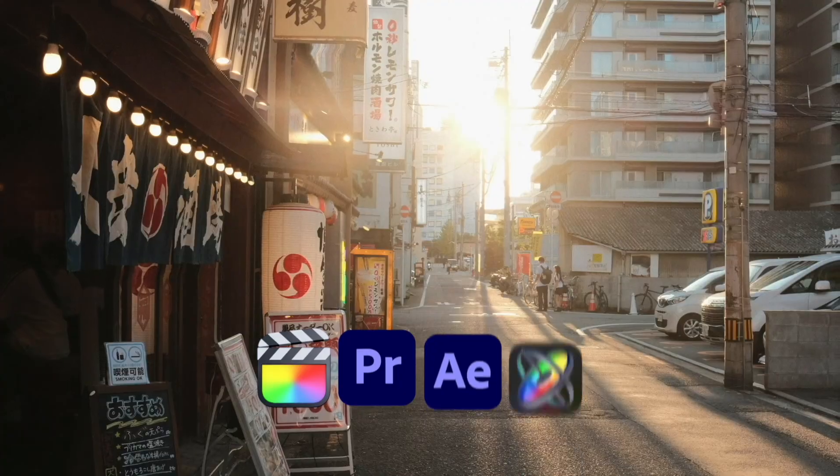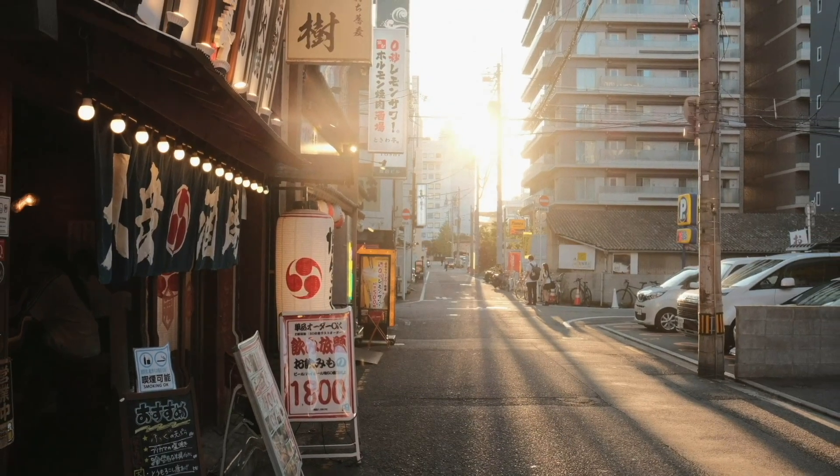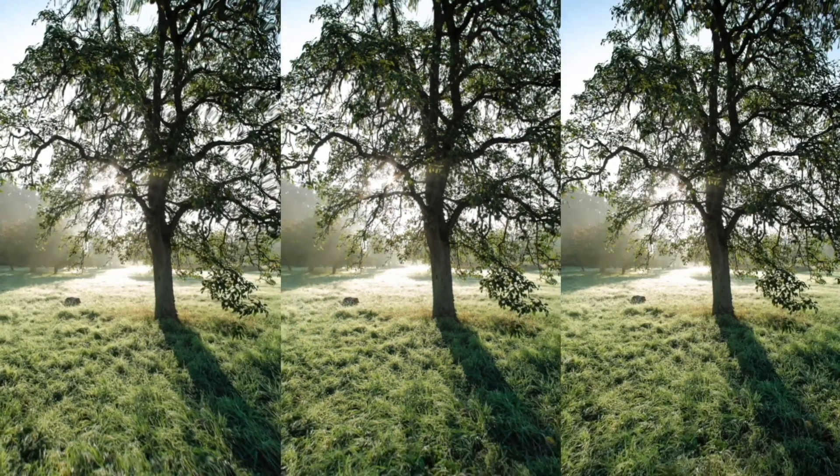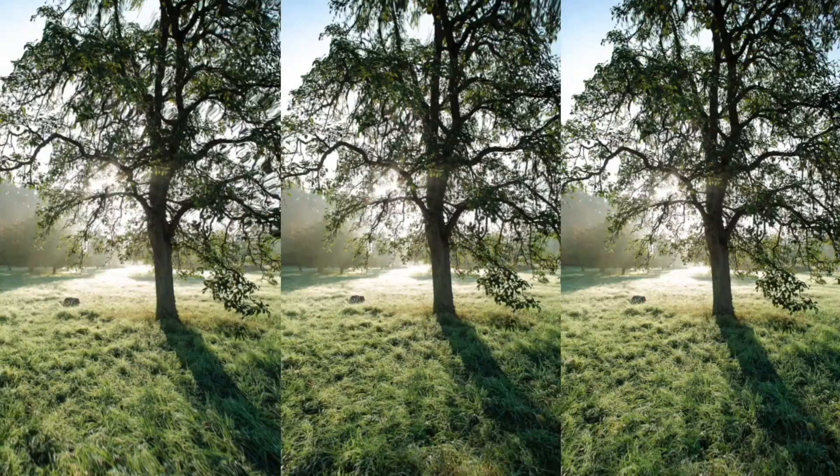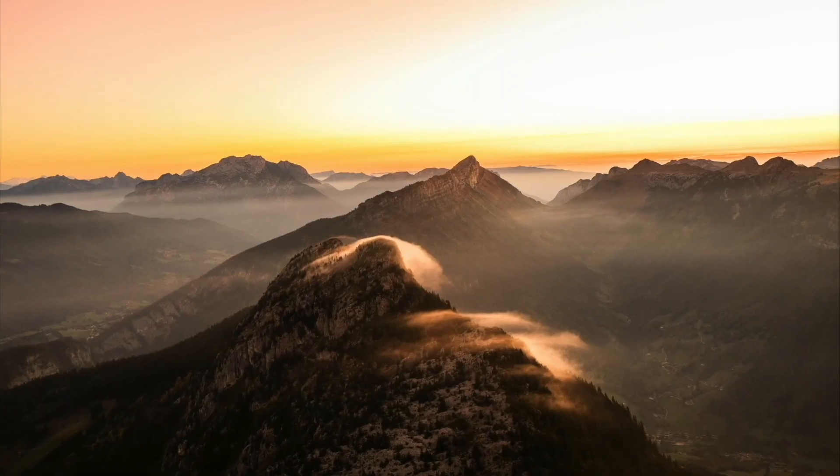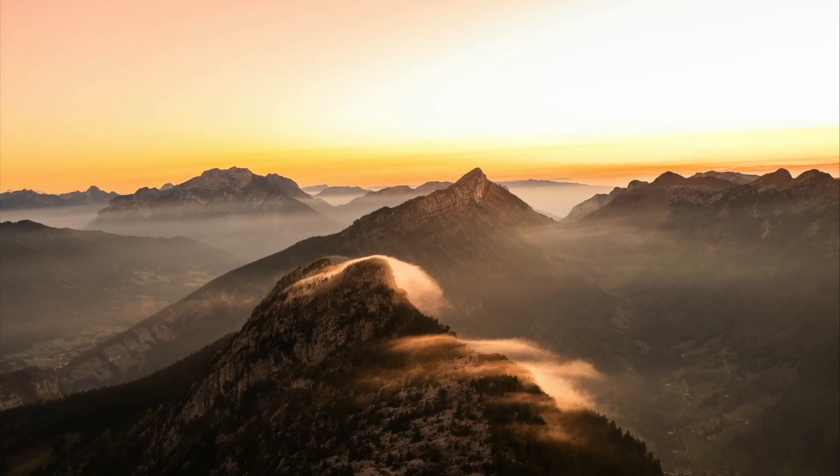This plugin works with Final Cut Pro, Premiere Pro, After Effects, and Motion. While in this tutorial we will focus on Premiere Pro, the workflow is largely the same across other supported software.